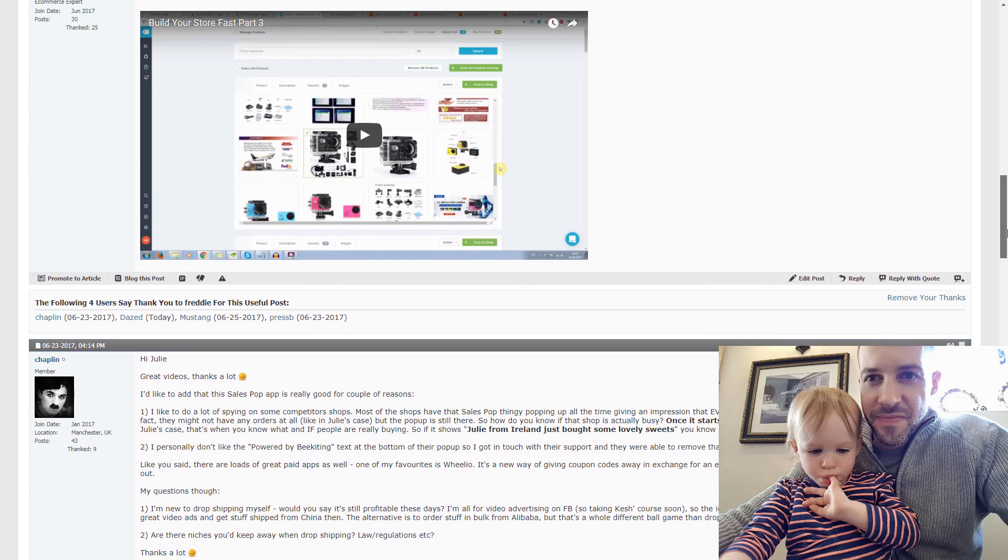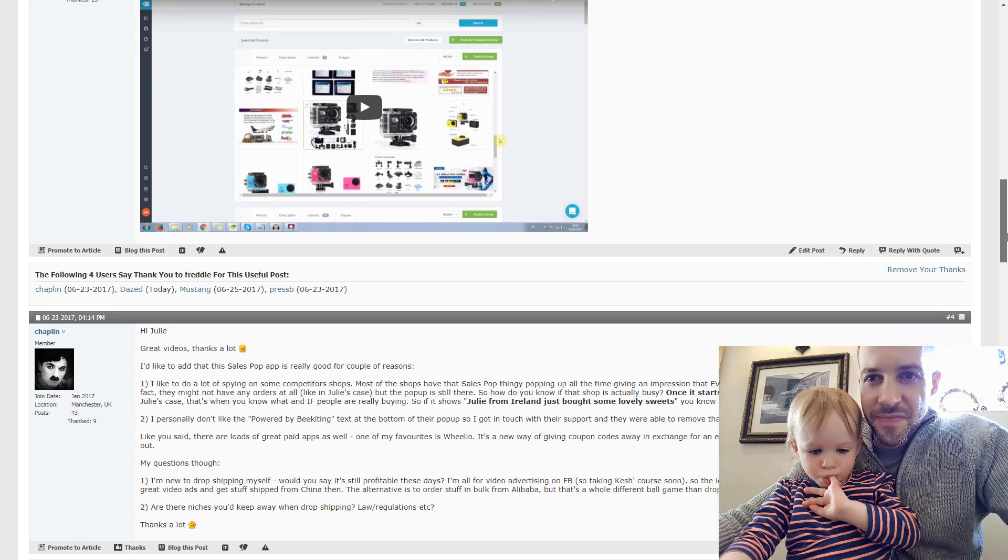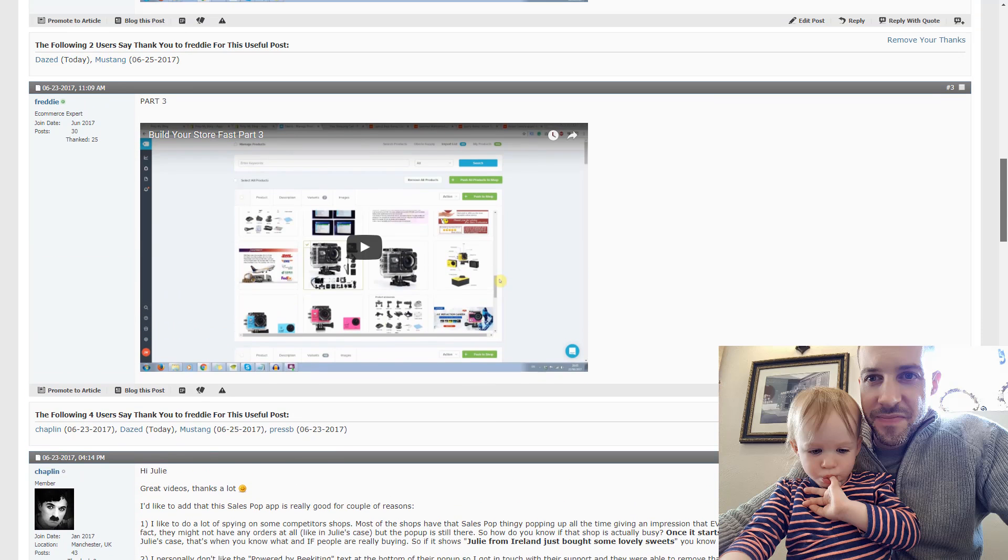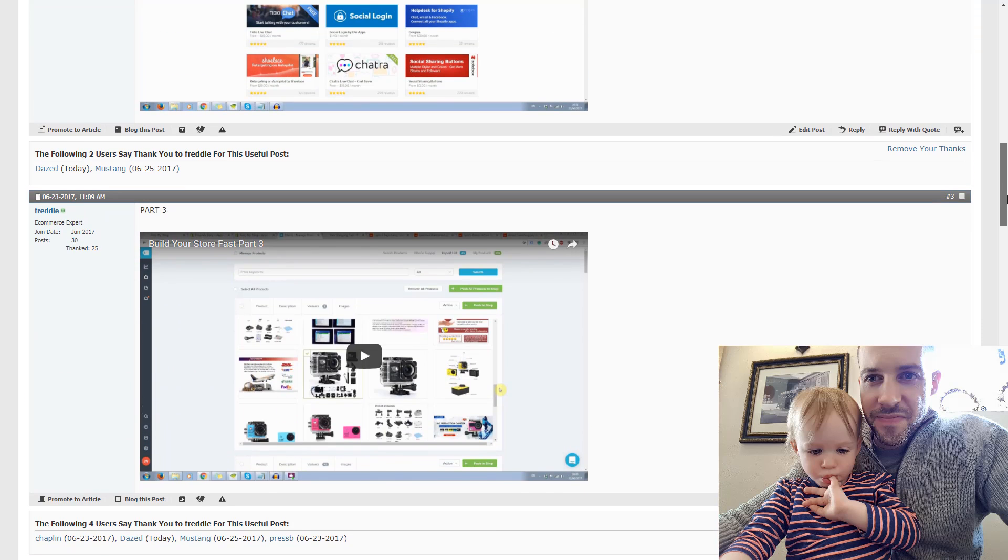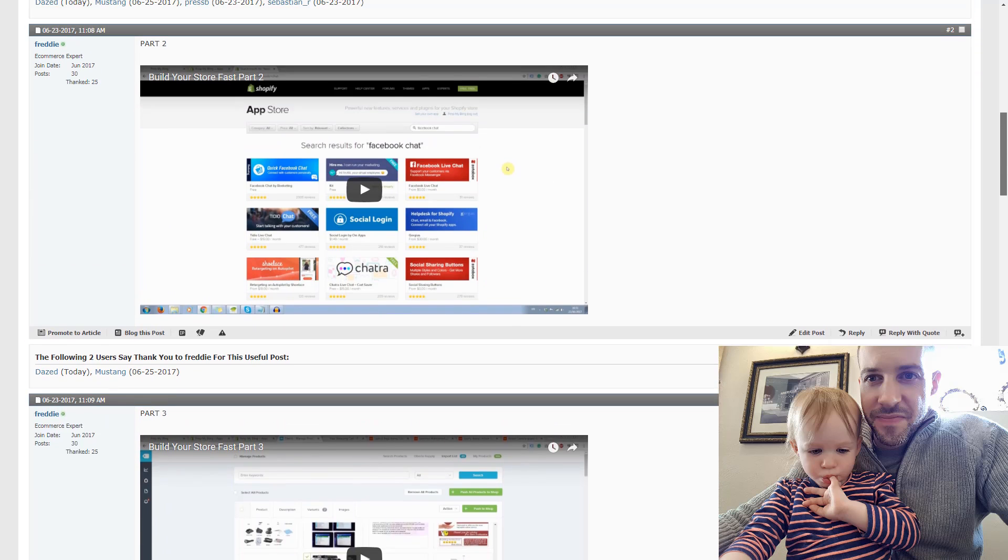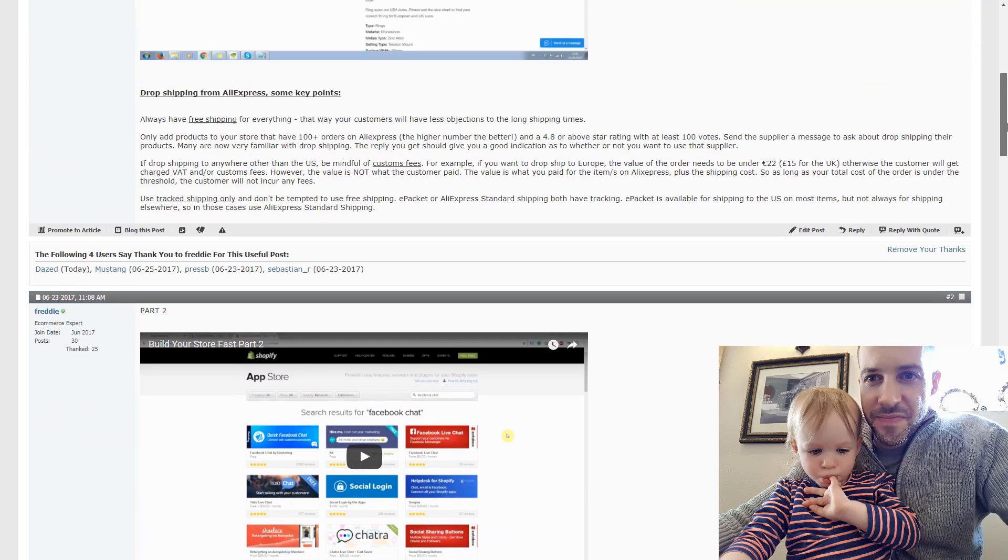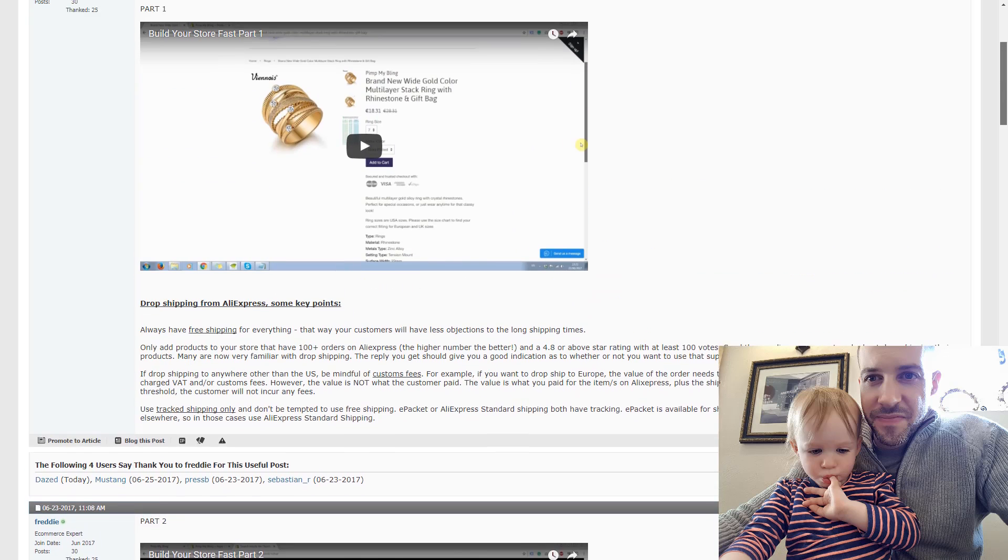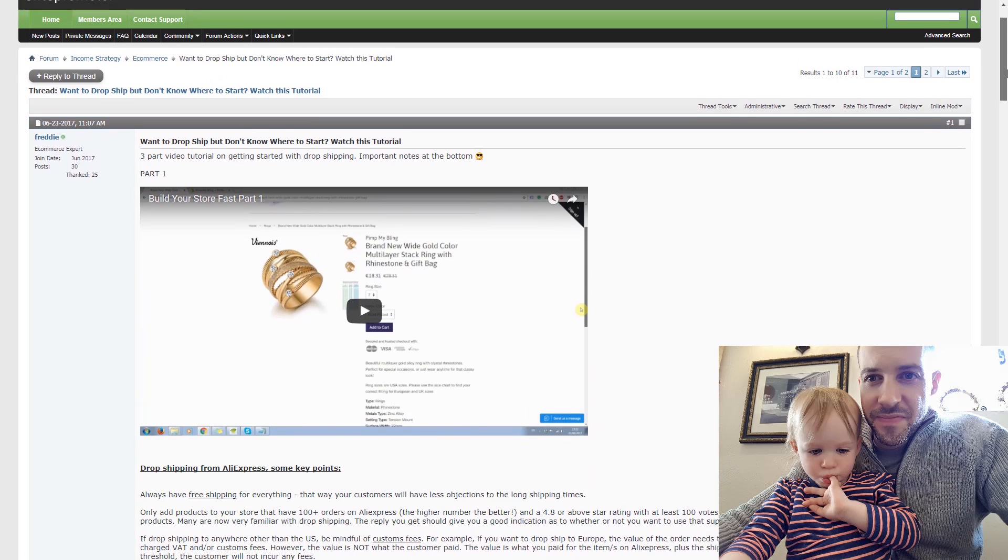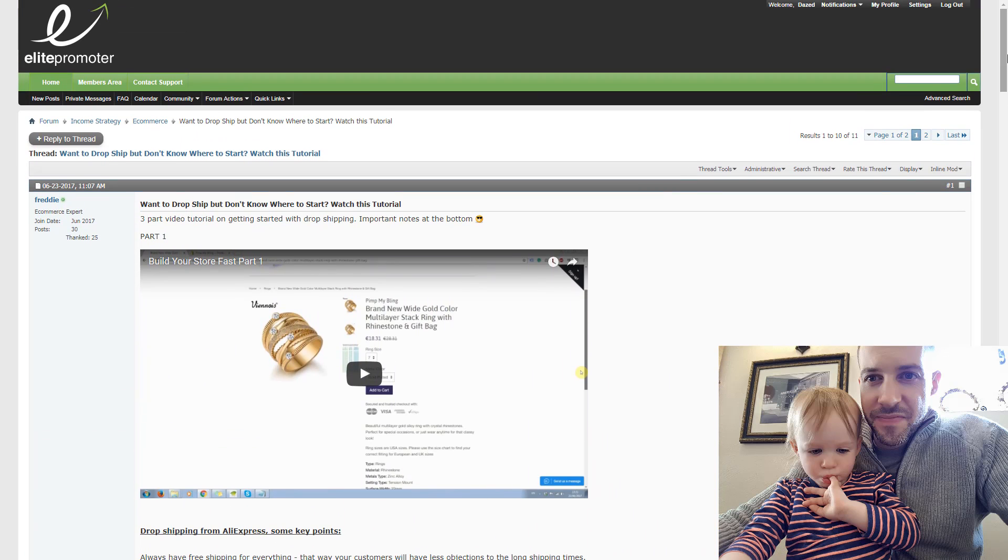So a few guys have been asking me recently, how do I get started with e-commerce? Do I use AliExpress or do I stock the product myself? So I'll just answer that question quickly before we go into the training.